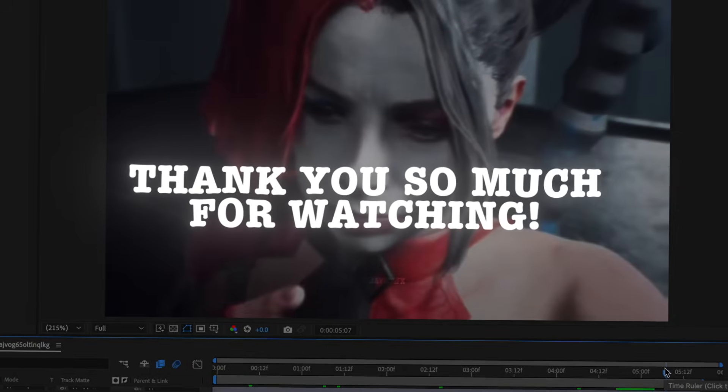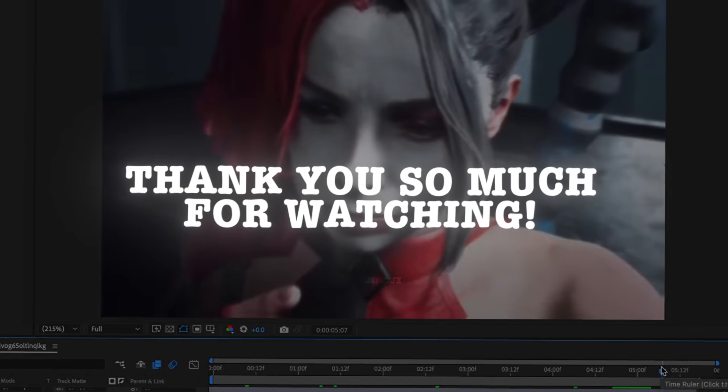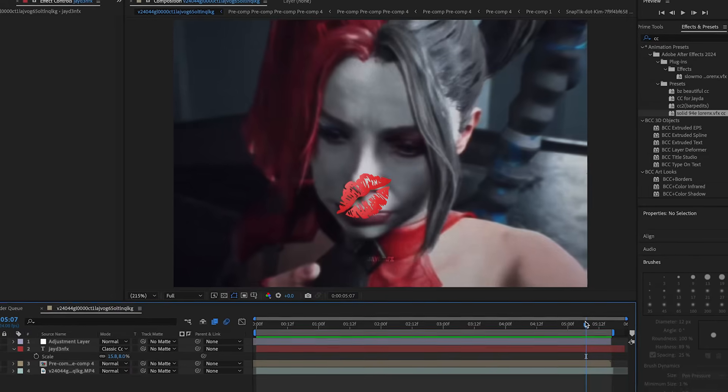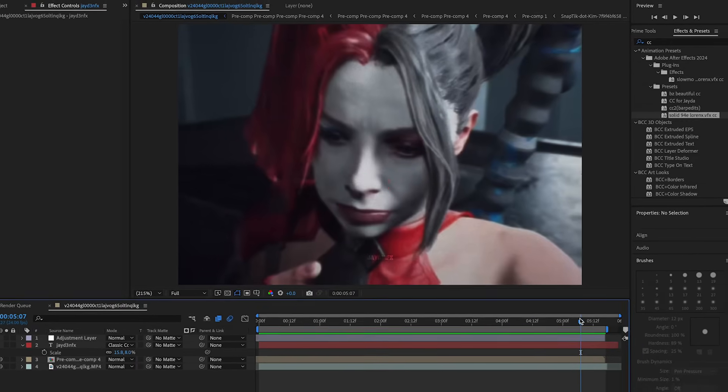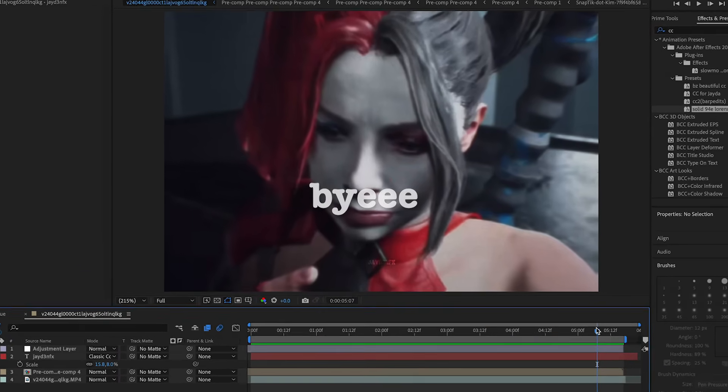That's the end of this tutorial. Thank you guys so much for watching, I love you, stay safe, and I'll see you in the next video. Bye!